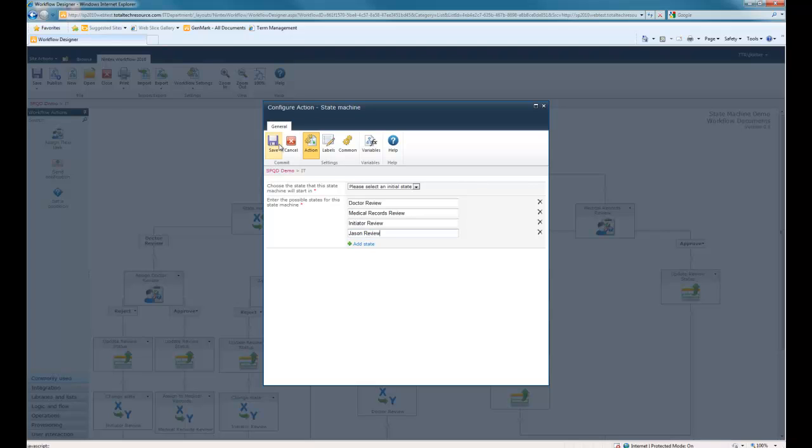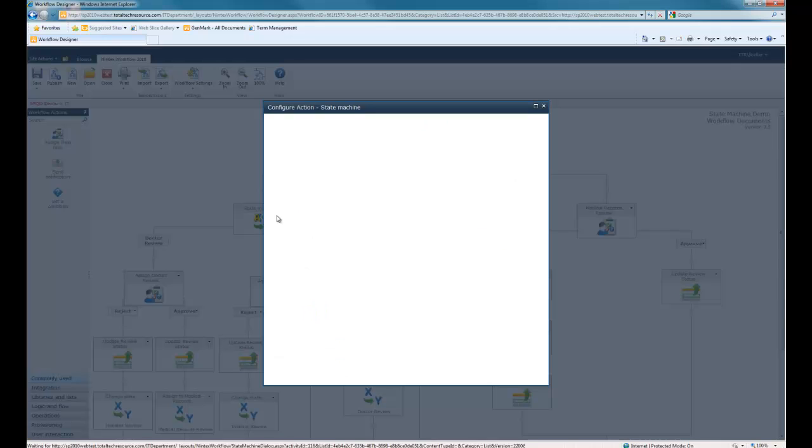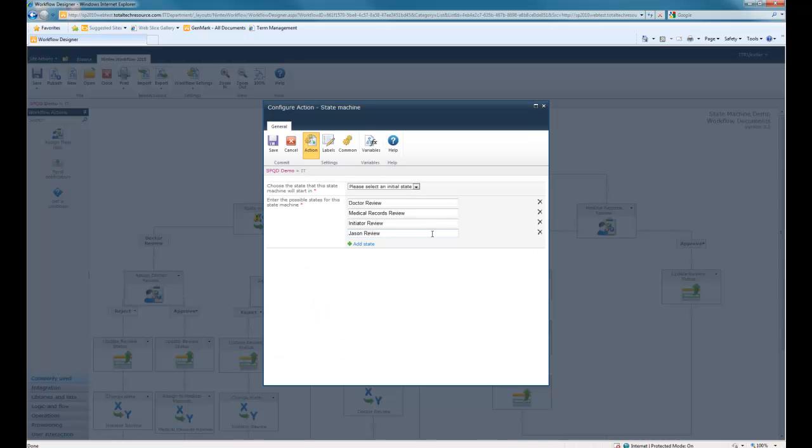Then when I save this, you'll see that I have an additional branch for JSON review. If I need to delete that, I can go ahead and configure that and delete this.